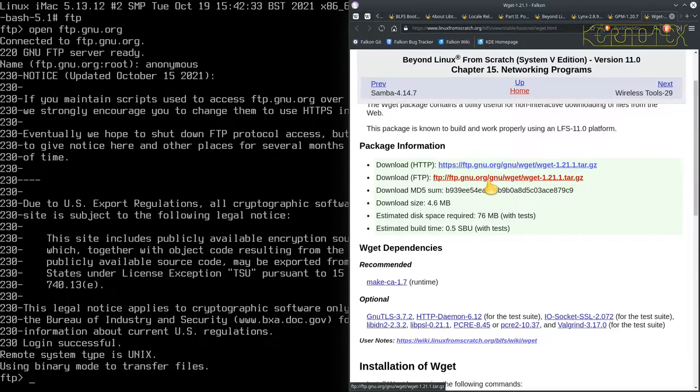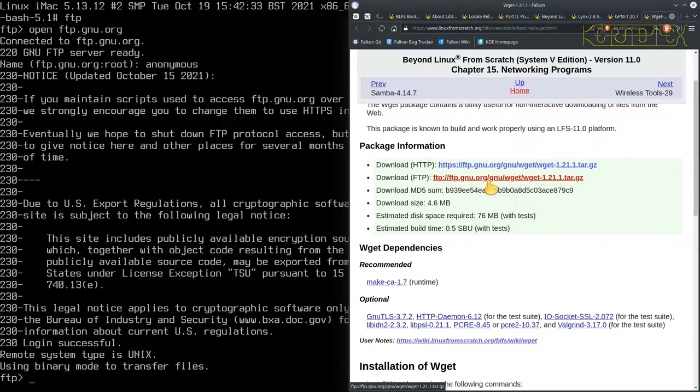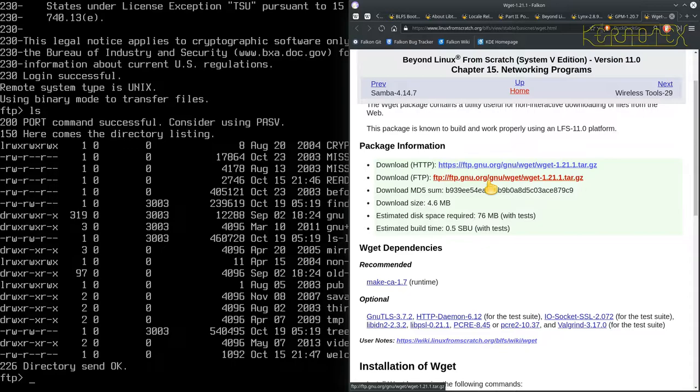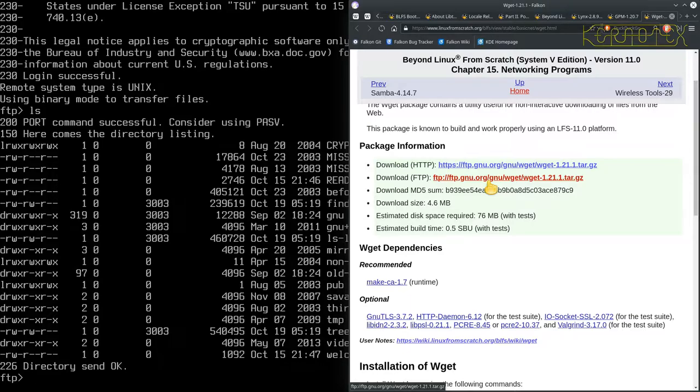We've got an FTP prompt. Anything we type now because we're connected is going to be sent to the remote end. The first thing we can do is type ls. You get a listing as if you're looking at a local directory, but remember this is the remote directory. The next thing we need to do is go down this directory hierarchy. The first part is gnu.